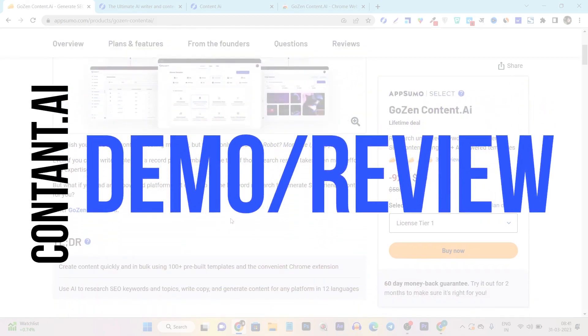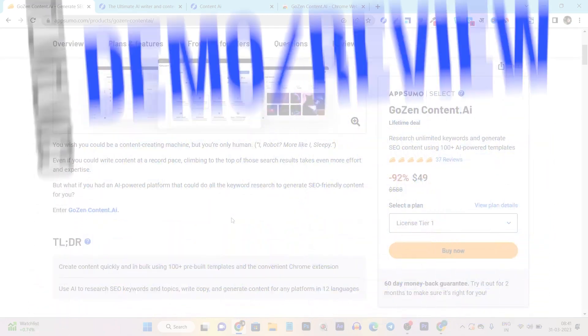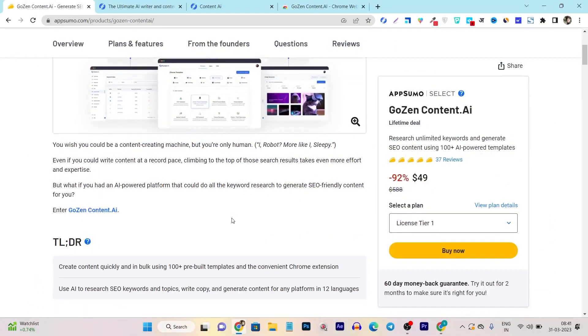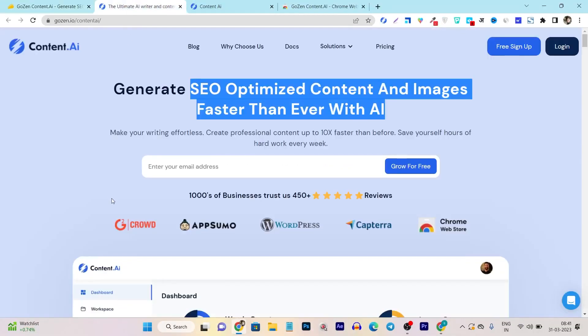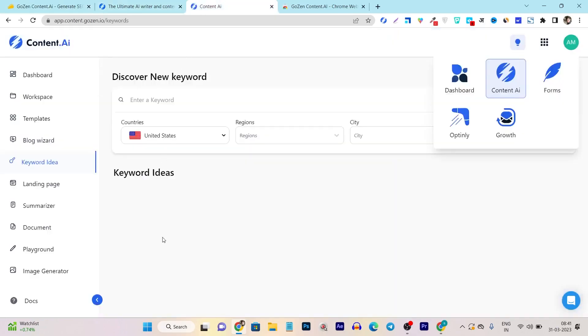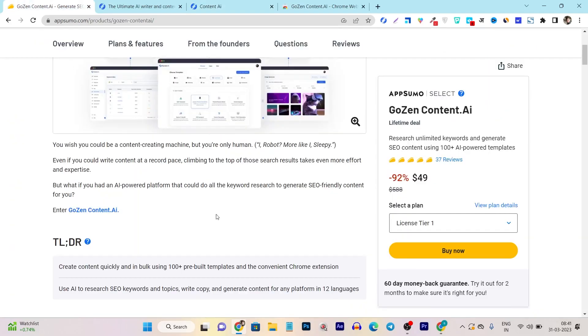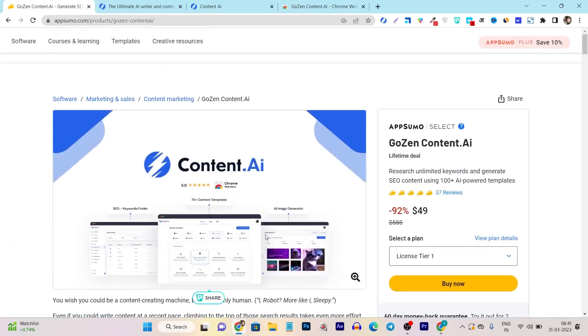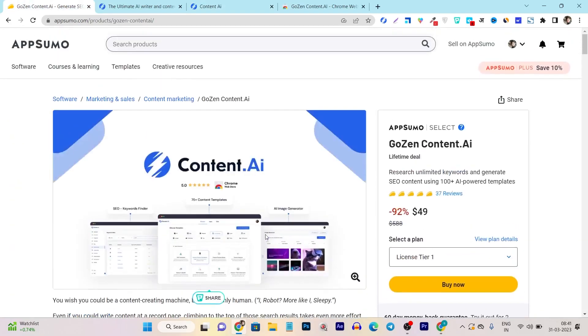So let me show you and give you the full detail and information about this tool — what features you can get and how you can use it to generate SEO optimized content. So without wasting any more time, let's get started.